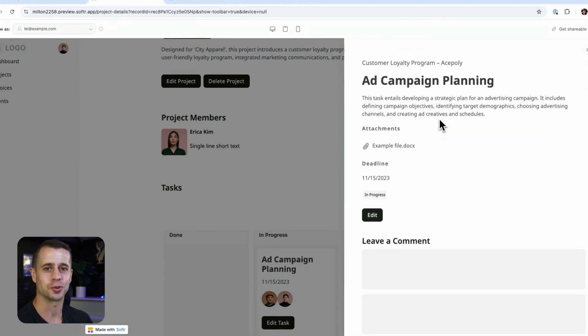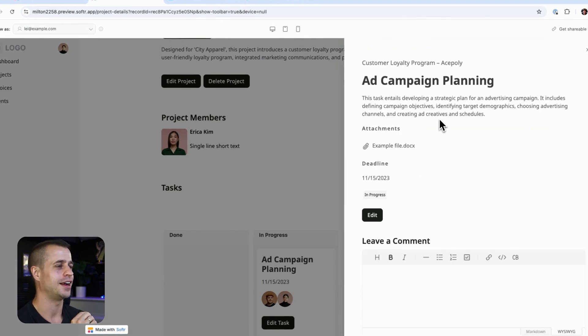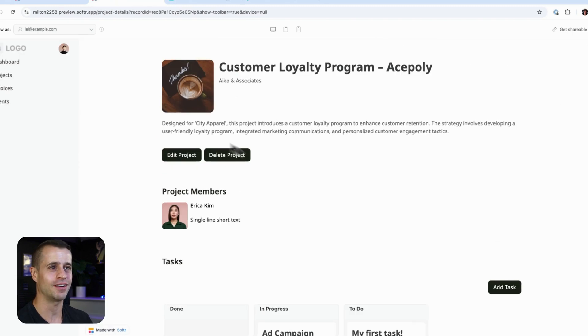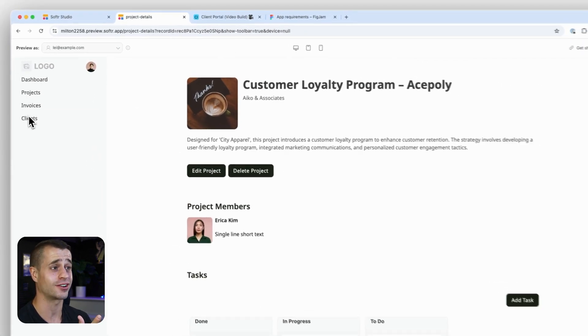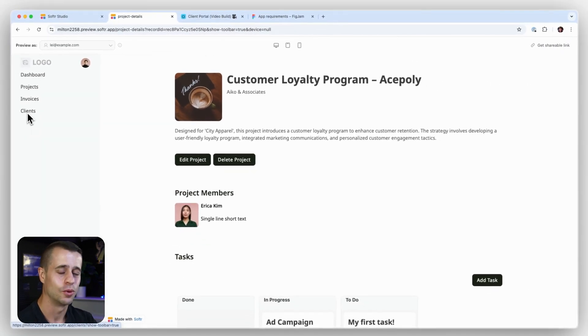There it is — that's working now. So we have our dashboard, our projects, our invoices, and our clients all working. We're doing great. I'll see you in the next lesson as we work to tie this course together.